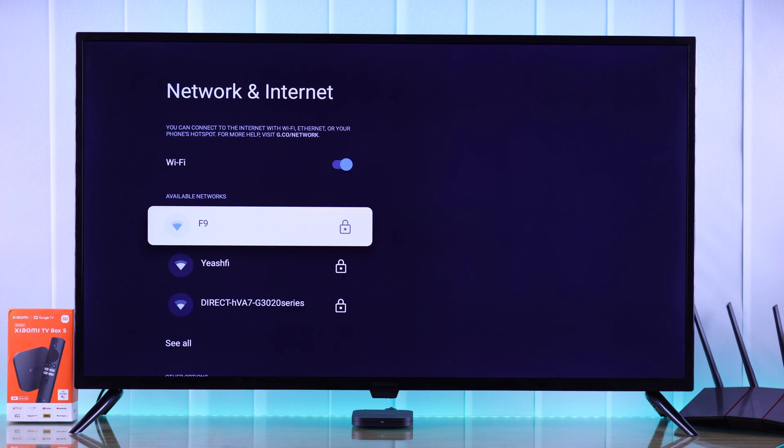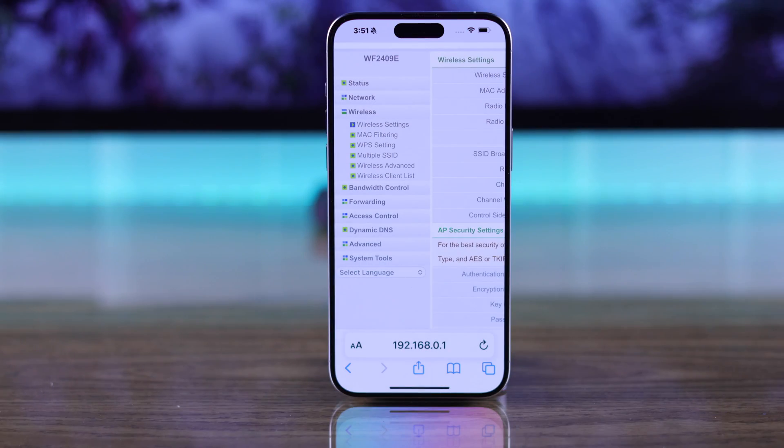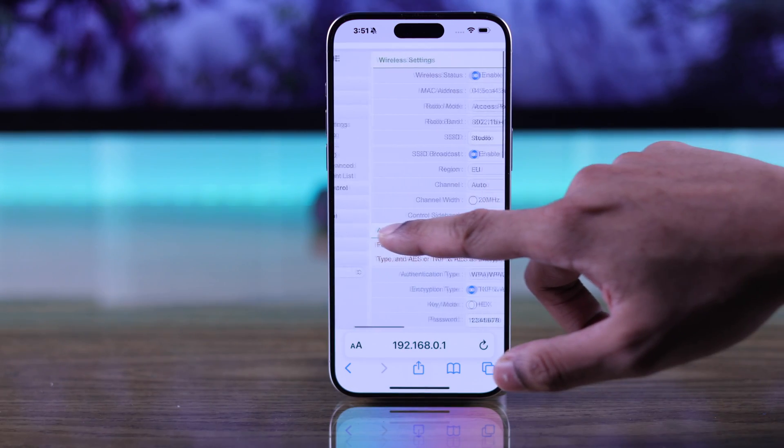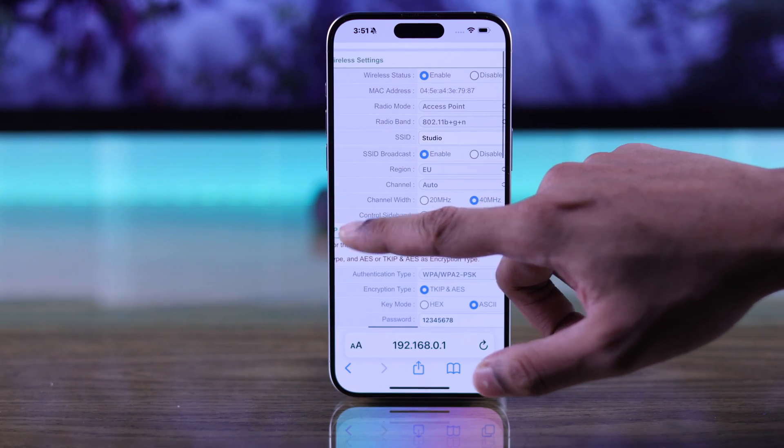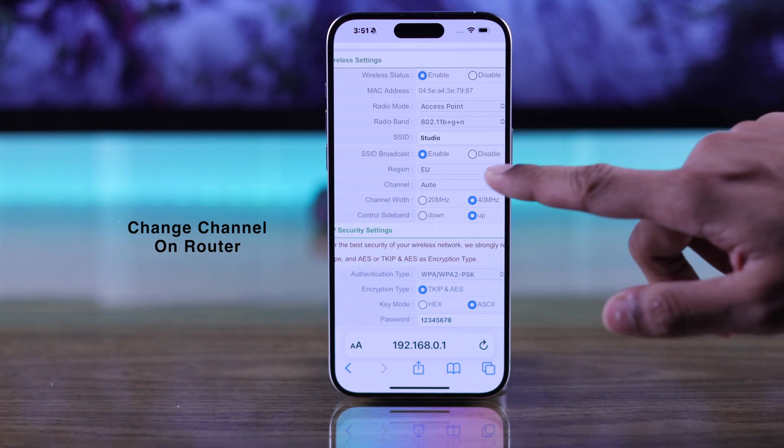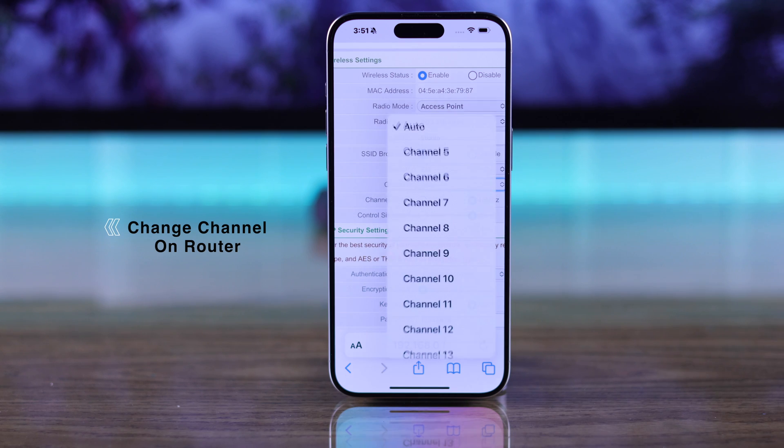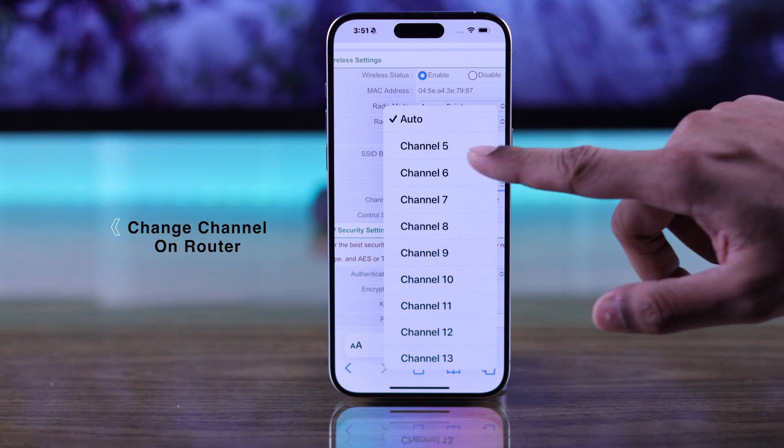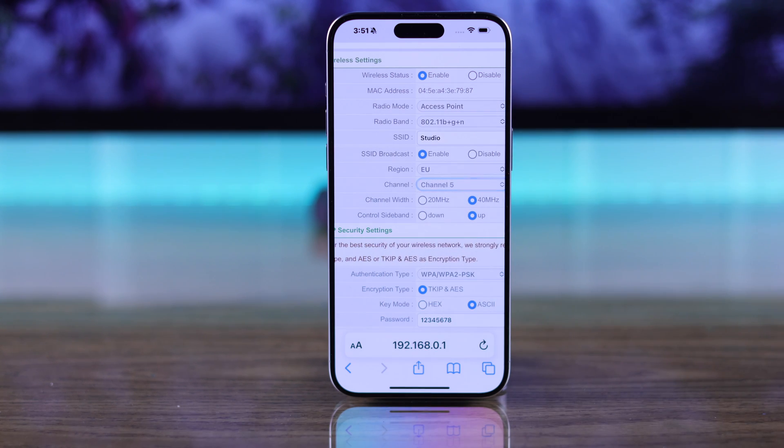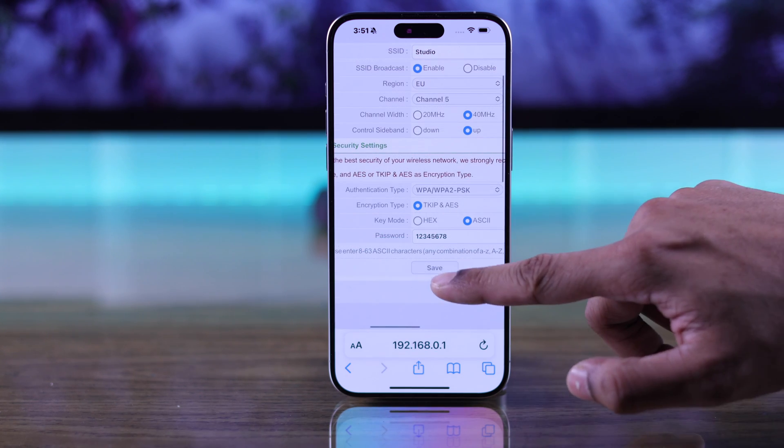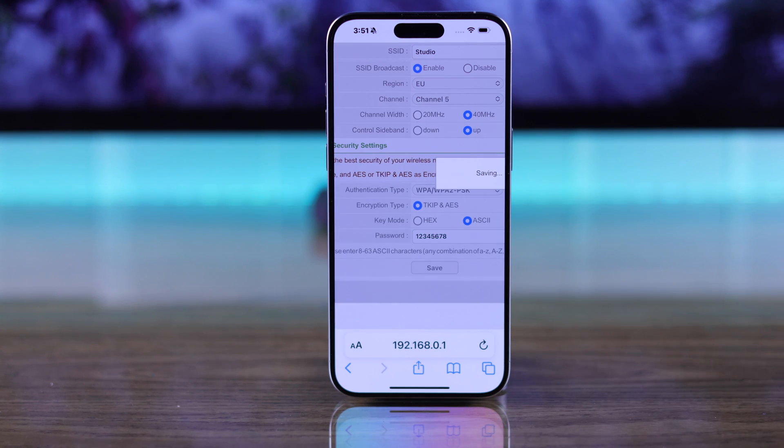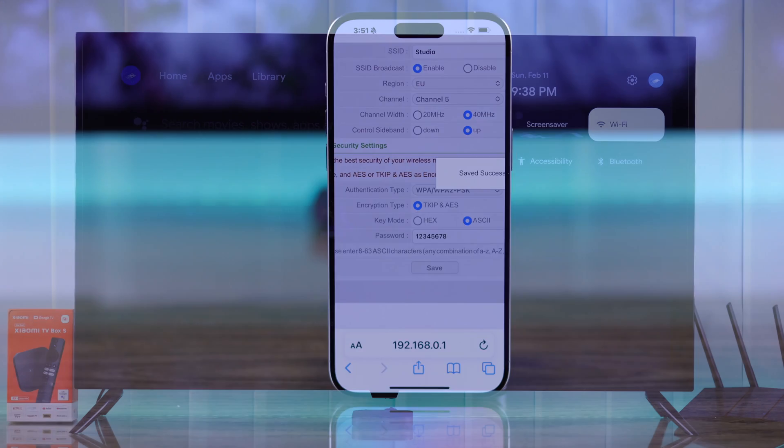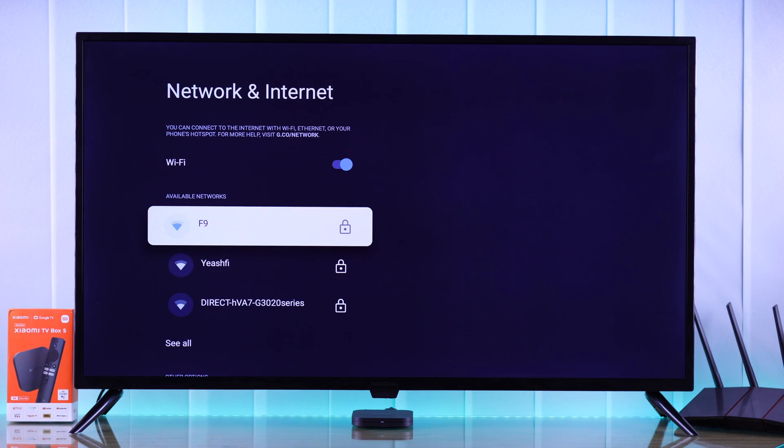If you still can't find your Wi-Fi network but your TV shows other Wi-Fis, then we may need to change some settings on our router. First, try changing the channel of your router to a different one and then your Xiaomi TV should find your Wi-Fi network. This has worked for a lot of people.